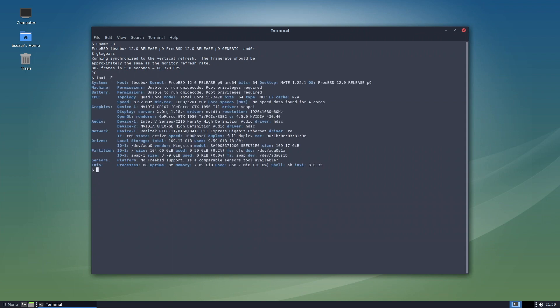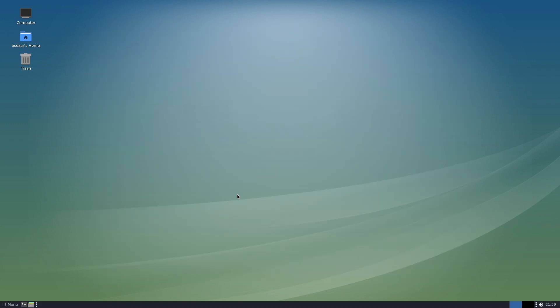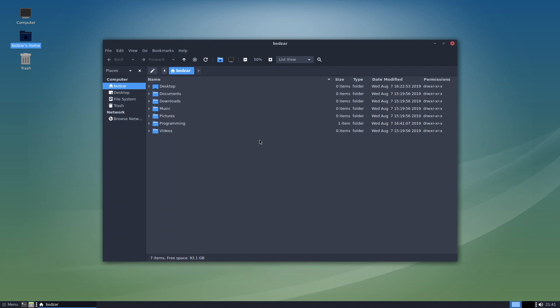The home directory is populated with the usual folders like documents and pictures, and the whole file system is accessible through the sidebar too.